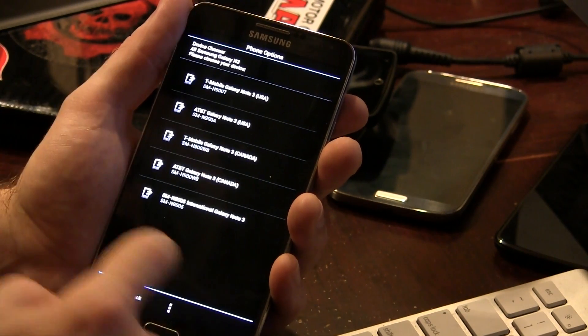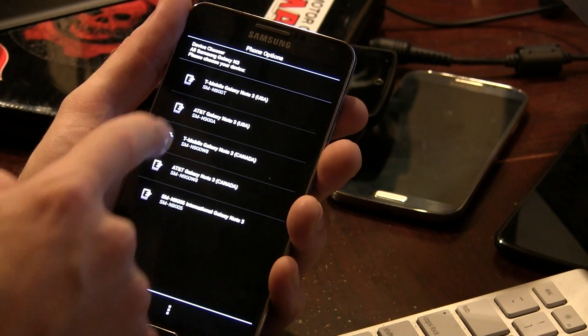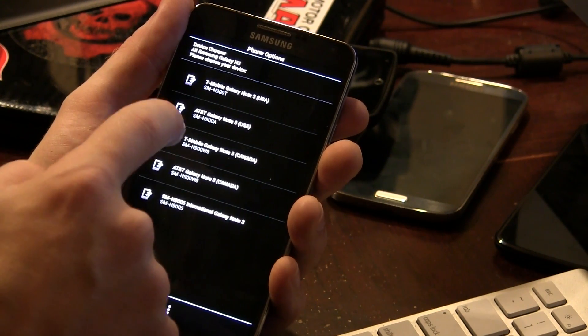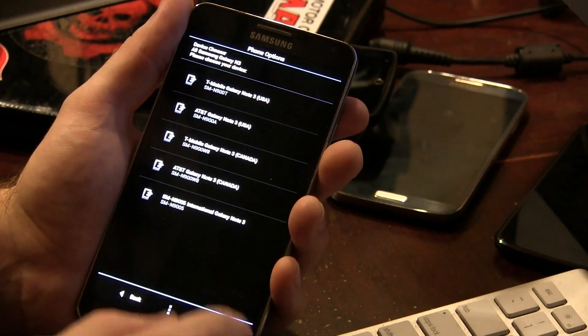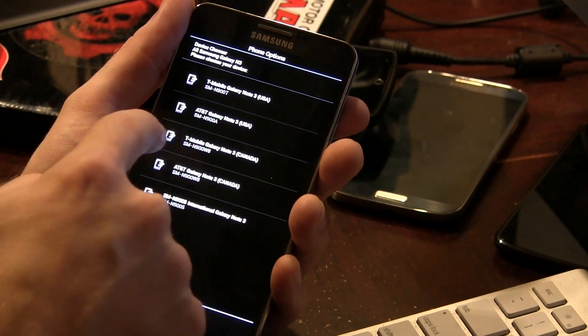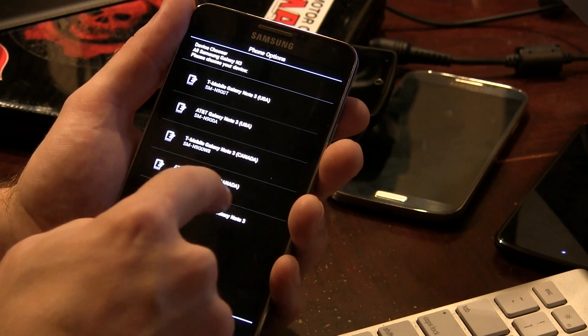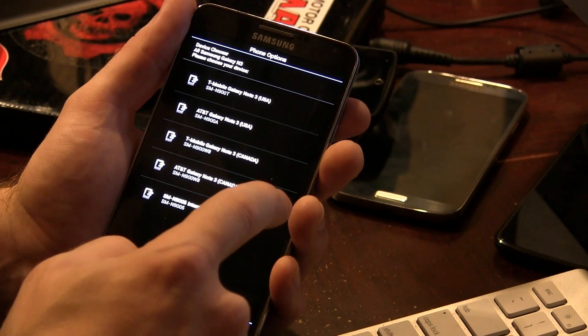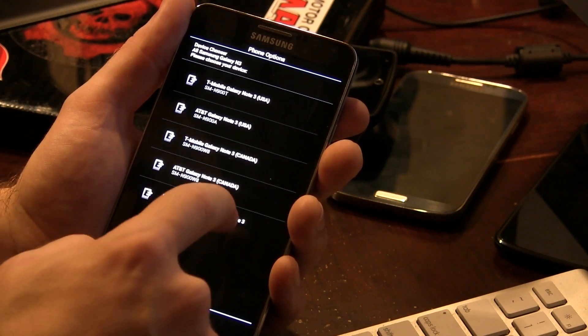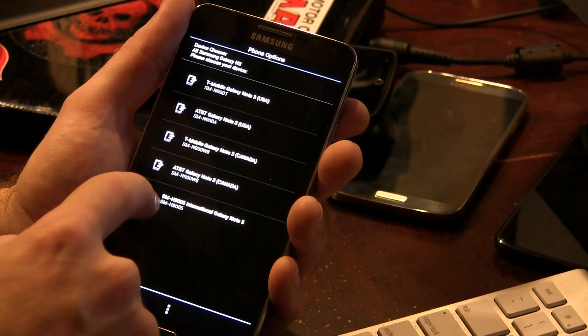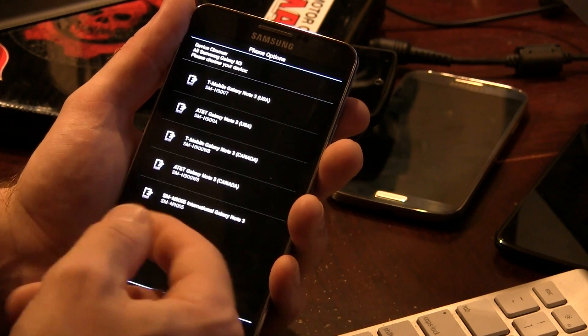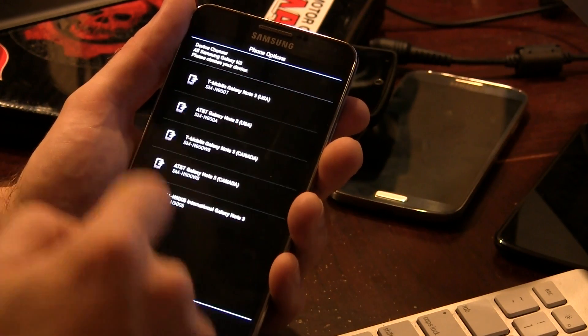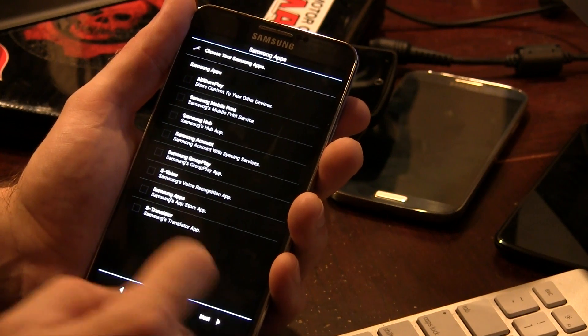And then you're going to select the device that you have. So my particular device, and these are all the devices that are compatible, right? The N900T, N900A, N900W8 Canadian version, the N900W8, so T-Mobile, Galaxy Note 3 Canada, and I have no idea what the difference is between these two. I'm going to be picking the T-Mobile one, because I know it's most compatible, but there's also N9005, which is the international one. So anyways, once you've picked your device, go on.